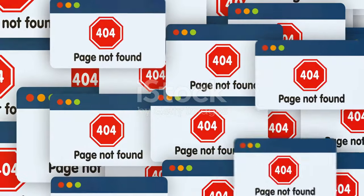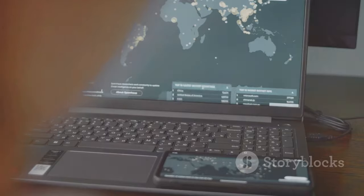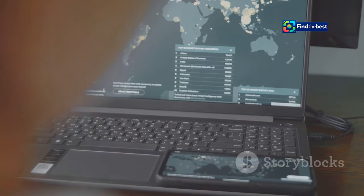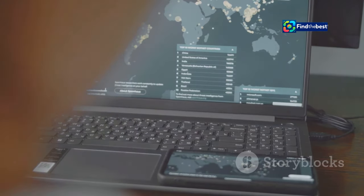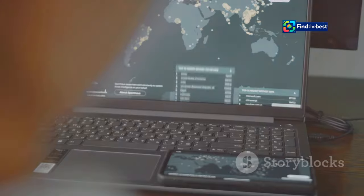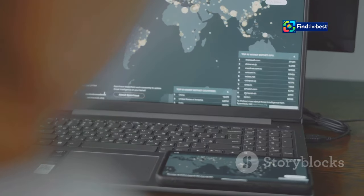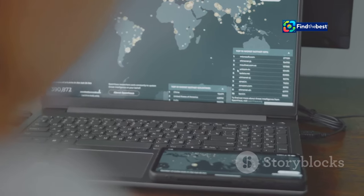When you request a website or file, your computer sends a signal through this network, following a specific address called a URL or Uniform Resource Locator. This URL is like a detailed map, providing the exact route your request needs to take to reach its destination.